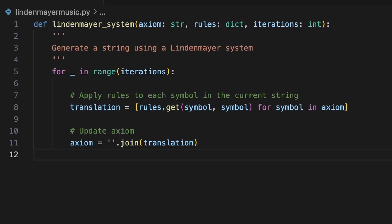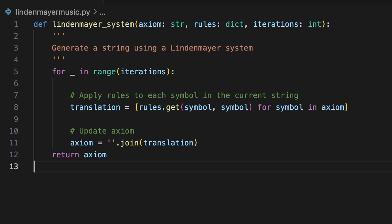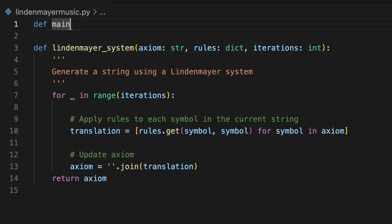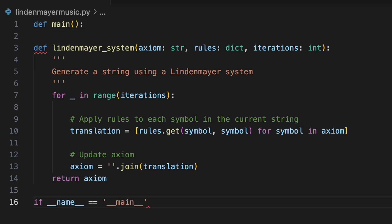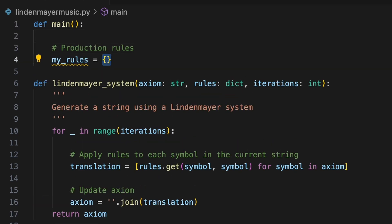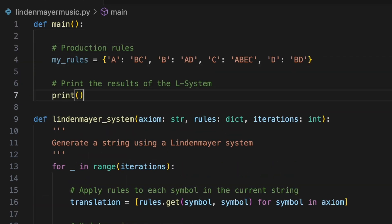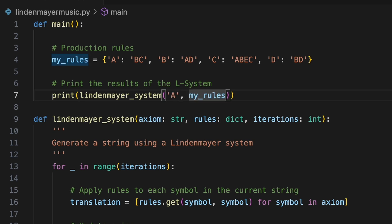We have now overwritten the original axiom with the newly translated sequence, ready for the next iteration or final output. When all iterations have been performed, we can return the axiom variable, which now contains the final output of the L system. We'll test this in a main function, which we'll call at the bottom of the script. After defining our rules dictionary, we'll use the print function to see how an initial axiom of the single character A is transformed after ten iterations.